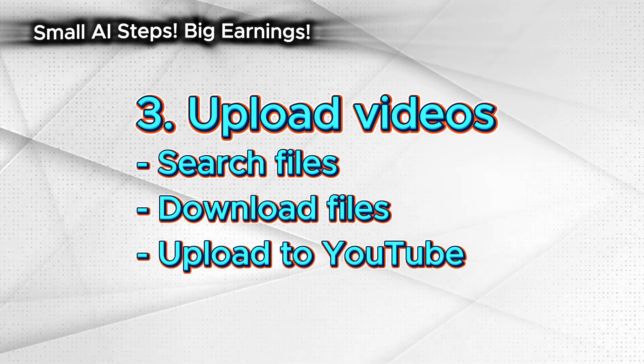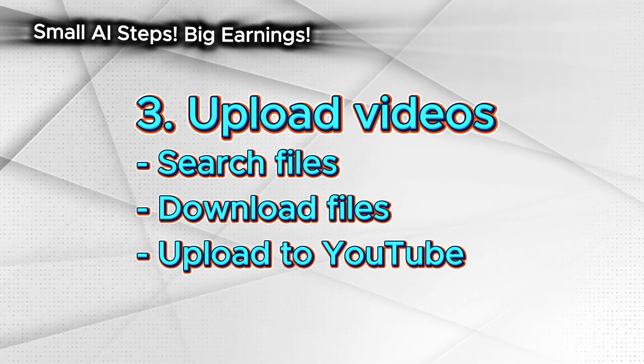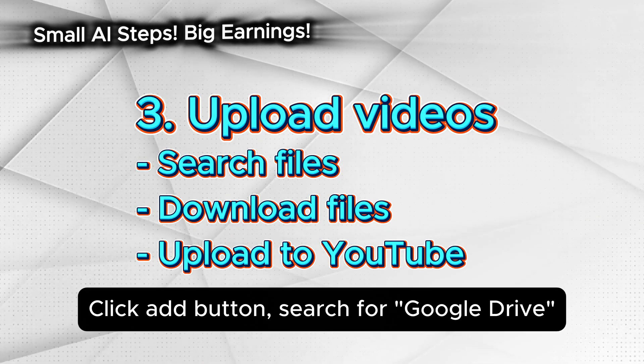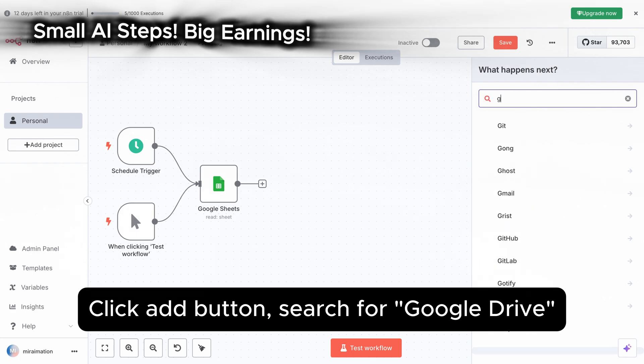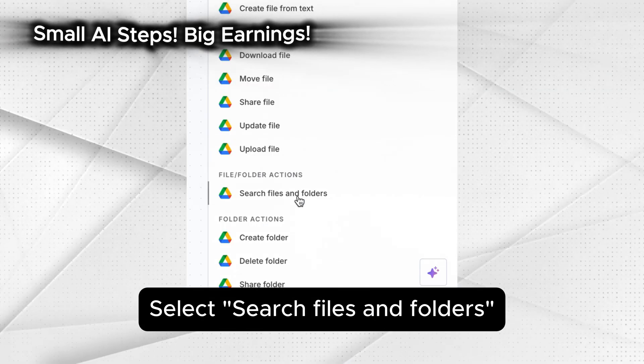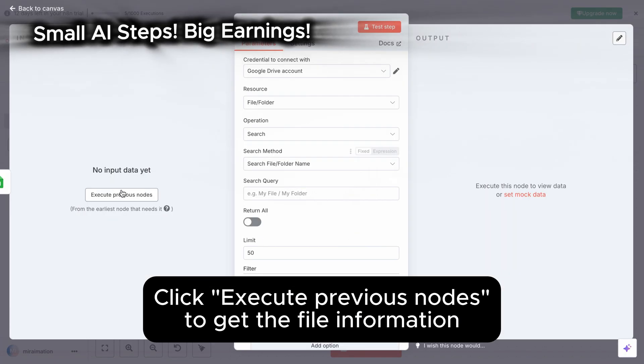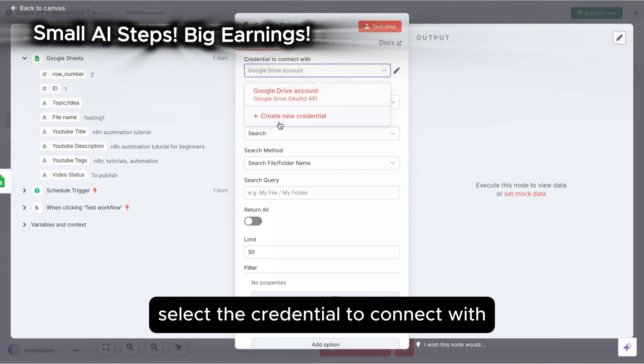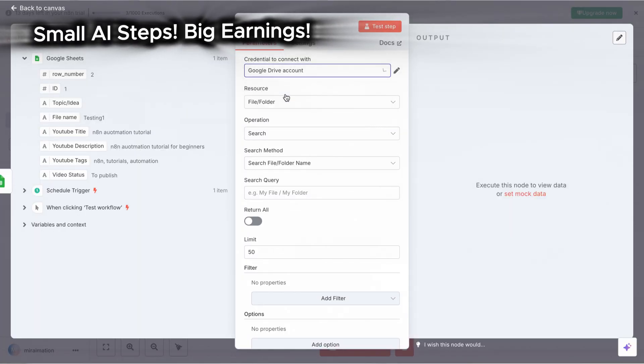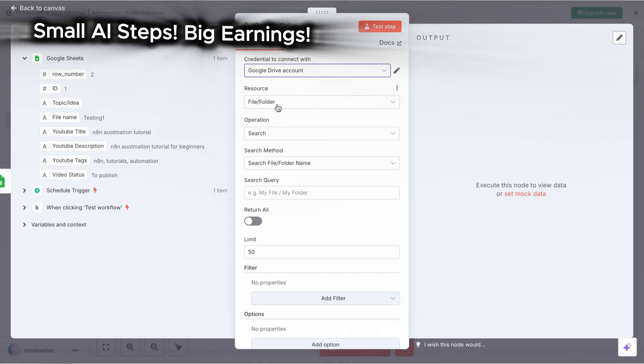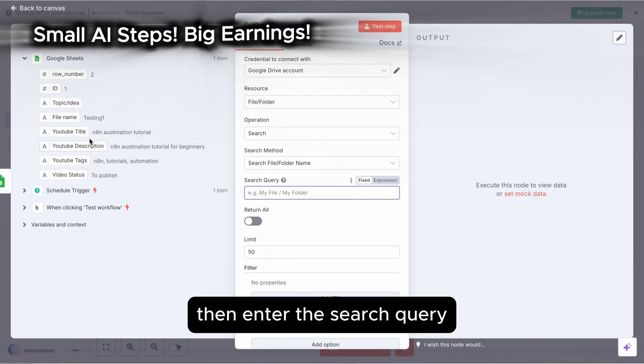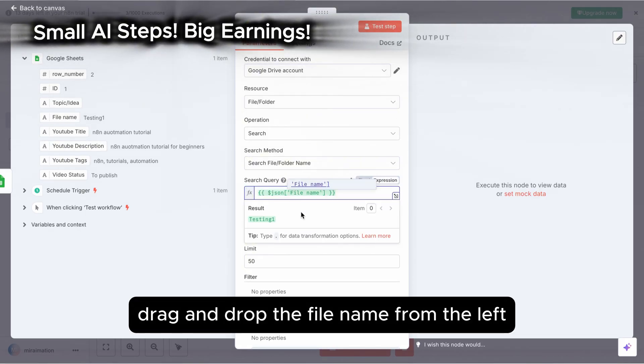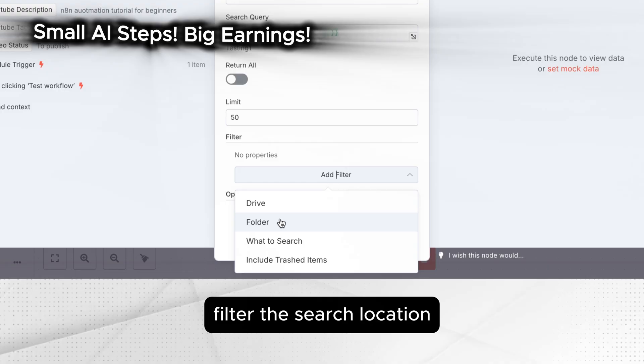Upload videos. Search files, download files, upload to YouTube. Click add button. Search for Google Drive. Select search files and folders. Click execute previous nodes to get the file information. Select the credential to connect with. This is the Google Drive we set up in the previous step. Then enter the search query. Drag and drop the file name from the left.